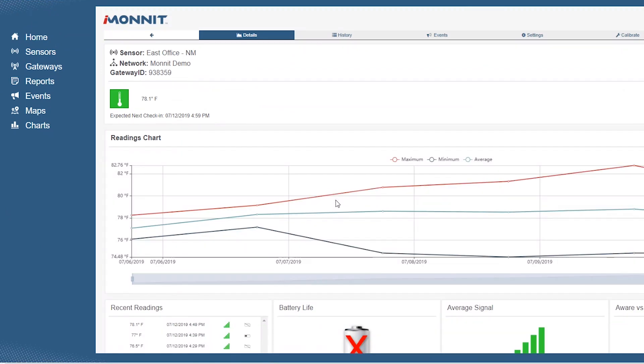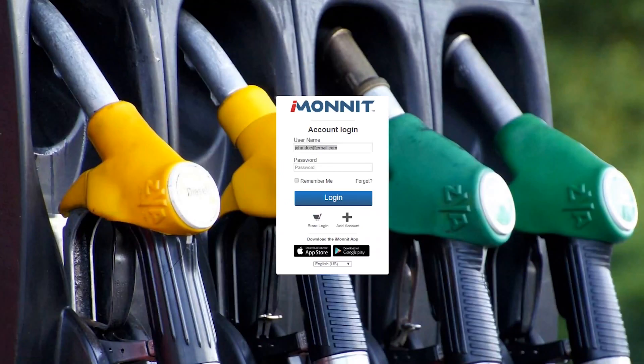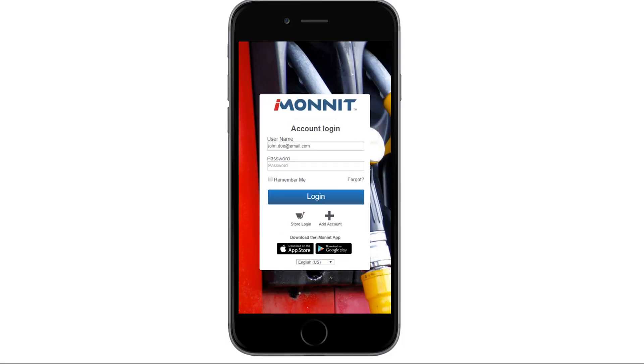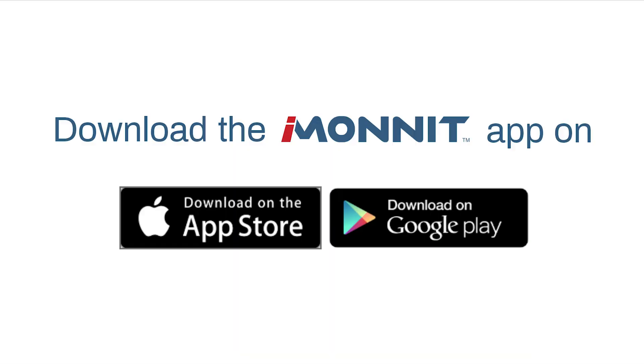For your convenience, you can register your account on any desktop browser or our app that's available on both Android and iOS devices.